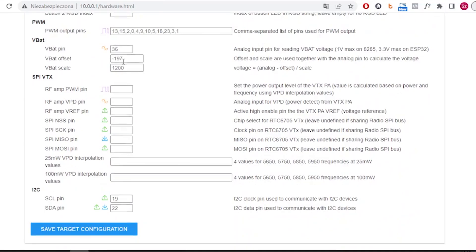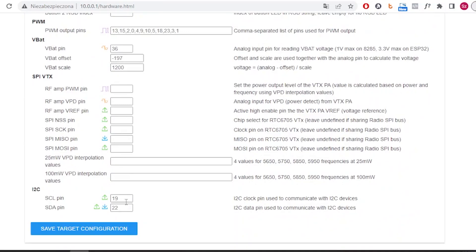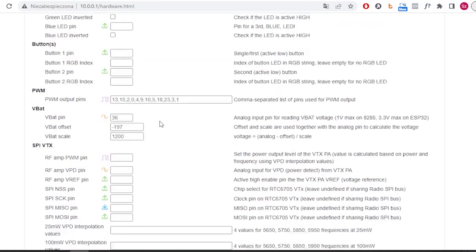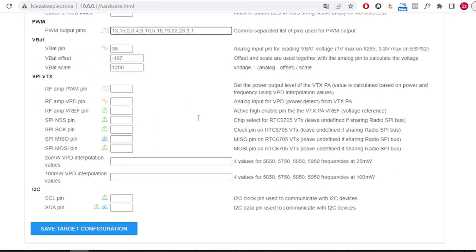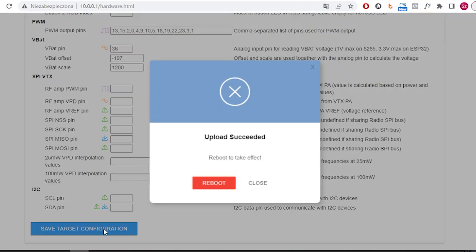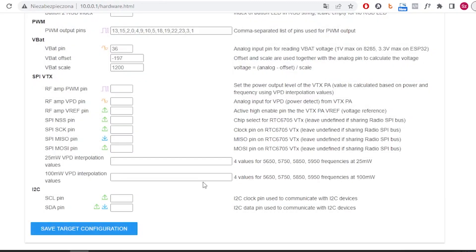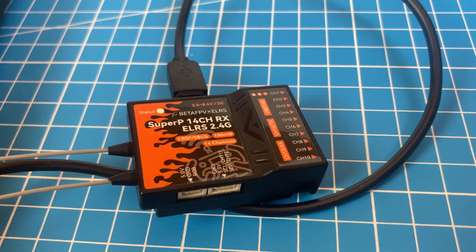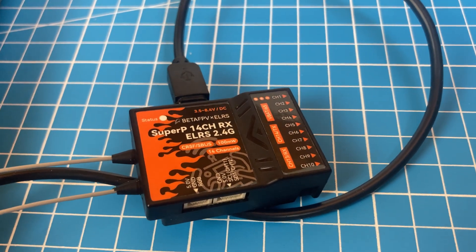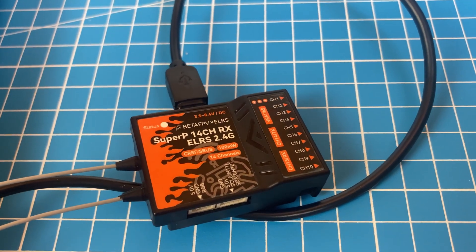By default, pins 19 and 22 are assigned to SDA and SCL. In this mode, Crossfire or SBUS output are not available. To change that, you need to remove the assignment for SCL and SDA and insert pins 19 and 22 into the PWM channel list, then save the changes. The receiver will reboot and you need to access the setup page again.